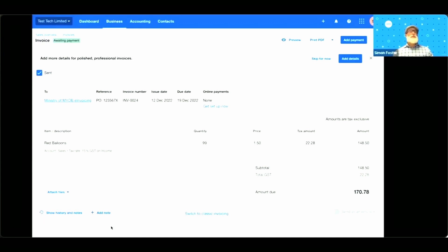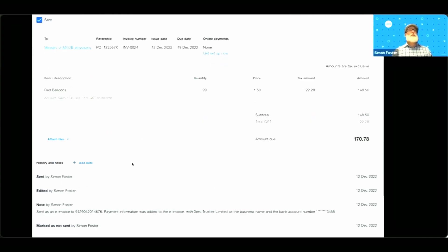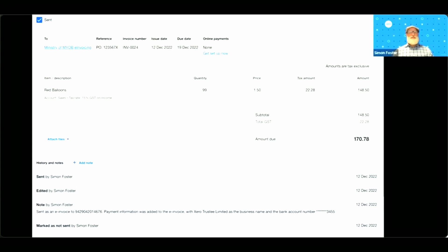What I'll now be able to do is go to the bottom of the page and see when it's been sent. And you can see it's been sent as an e-invoice. We've got the NZBN, a bit of information on the payment details, and the fact it's gone today, the 12th of December. I'm now going to hand across to Harry to show how my e-invoice is received inside MYOB.